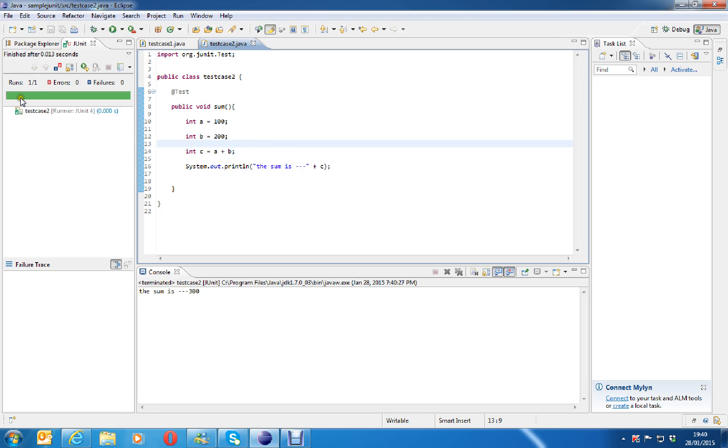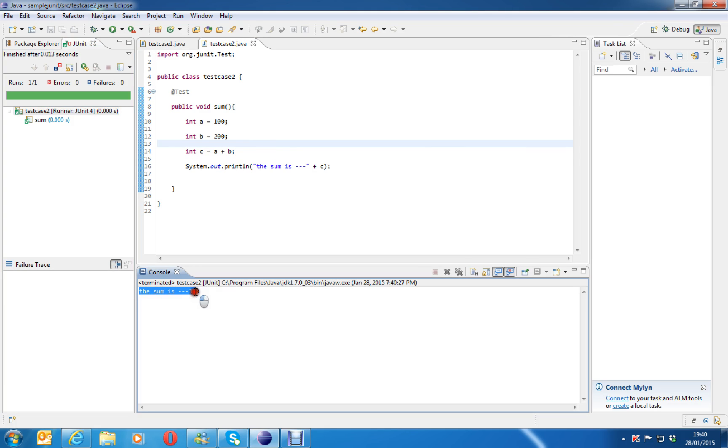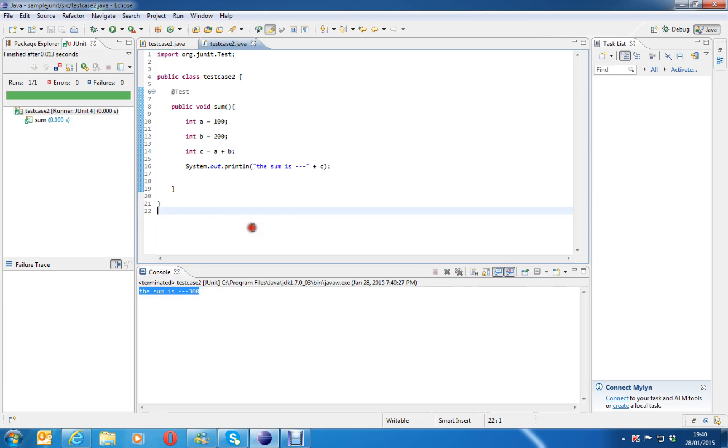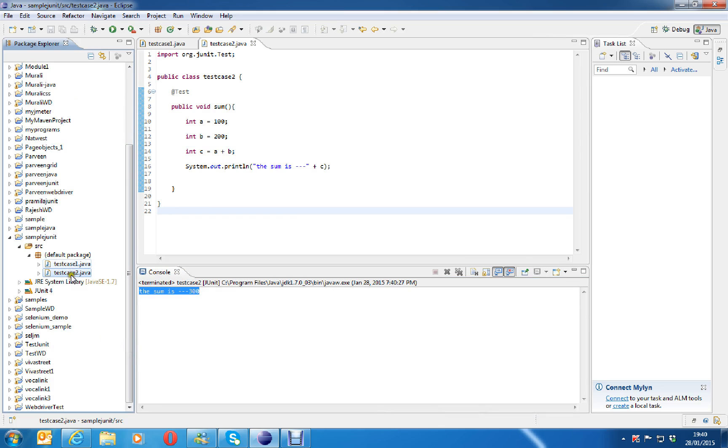You can see test case 2. And you can see the method is executed in here. And you can see the sum is 300. Like this, you can execute all the test cases. Now, the question is, I will add say 10 test cases under this module. So, I want to run all the test cases one by one. So, let us see in next class. Thank you for watching the video.